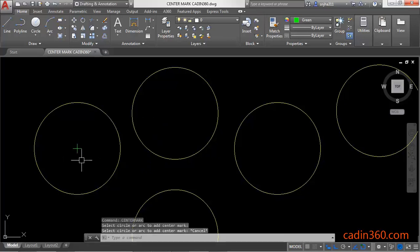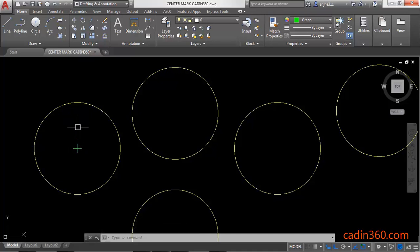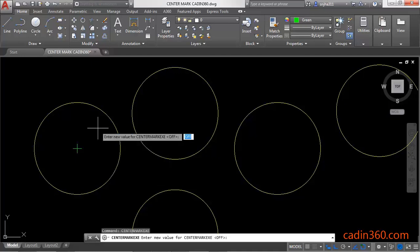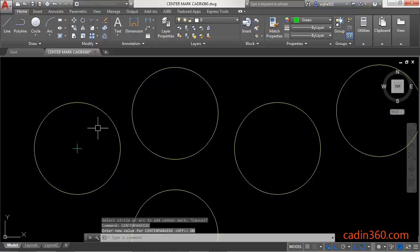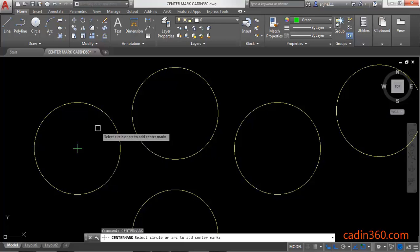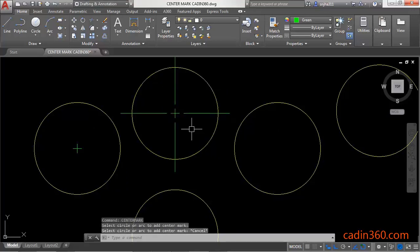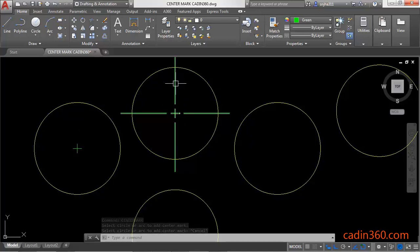If you want to change the style of the center mark, or if you want to add the center line extension with the center mark, then activate the CENTERMARKEXE variable and type 'on', then press Enter. Now activate the center mark command, press Enter, and then select the circle. Observe the difference between these two — one is the basic center mark, and the other is a center mark with center line extensions.